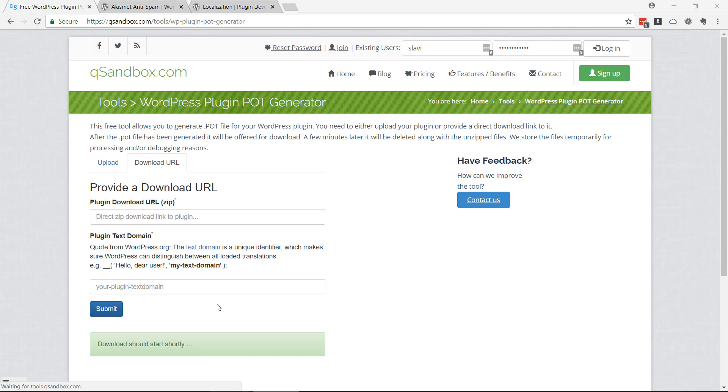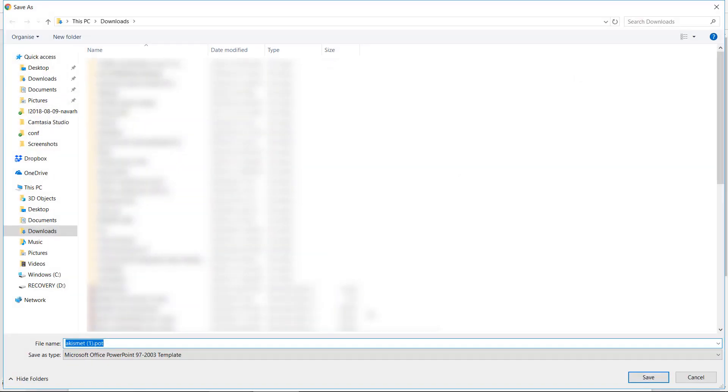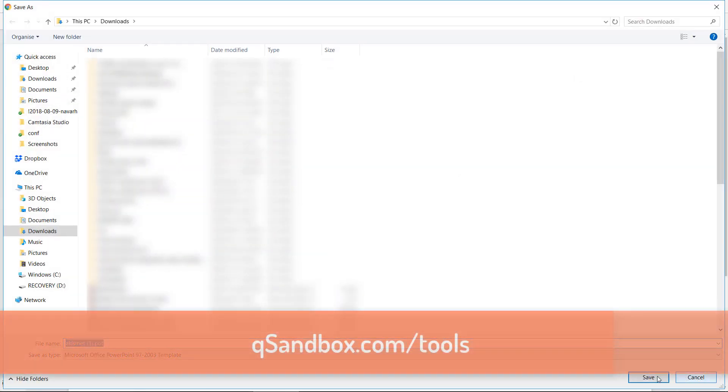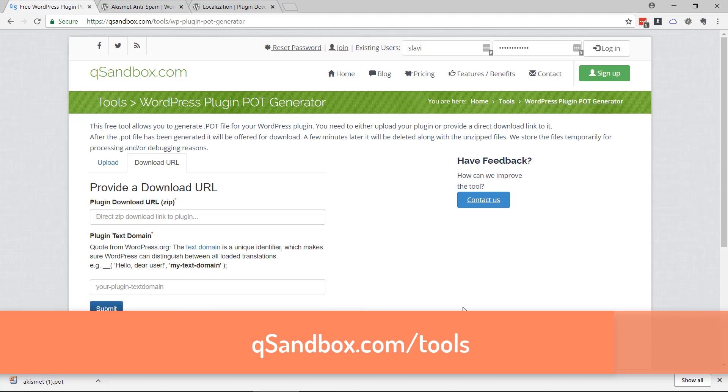press Submit and you'll be prompted to save your POT file. As simple as that. Thanks for using qSandbox and have a great day.